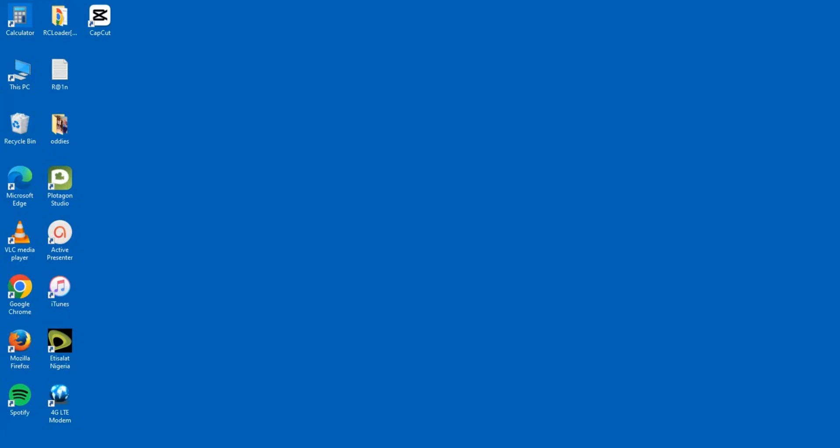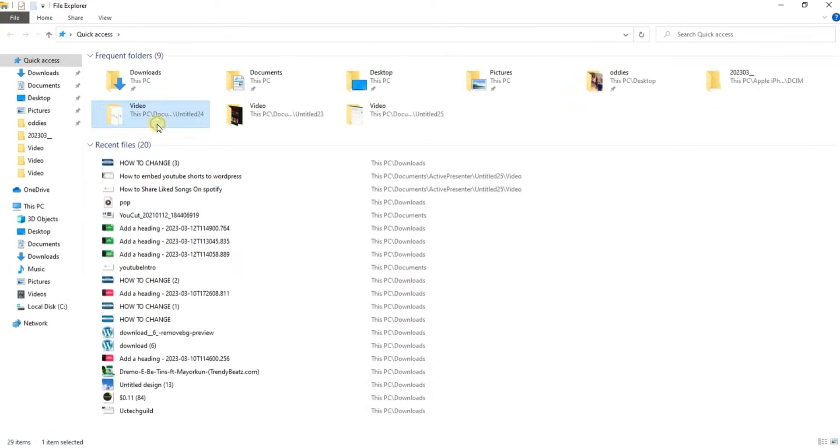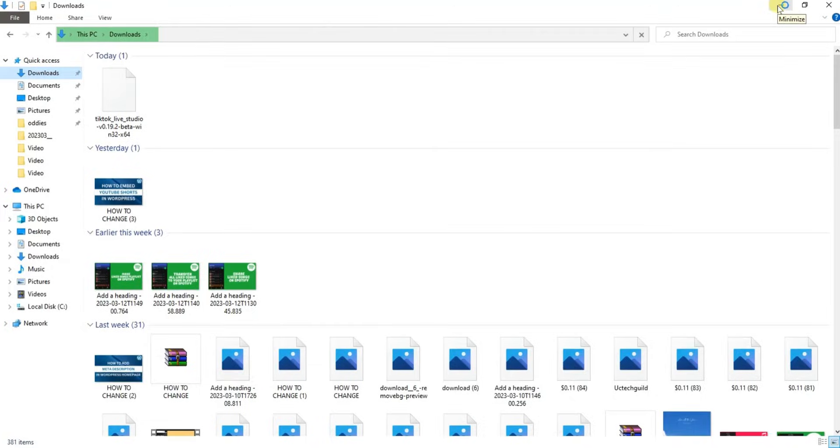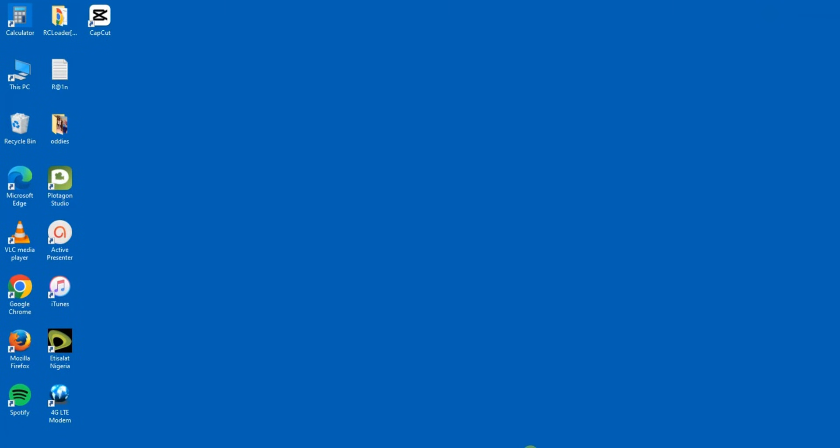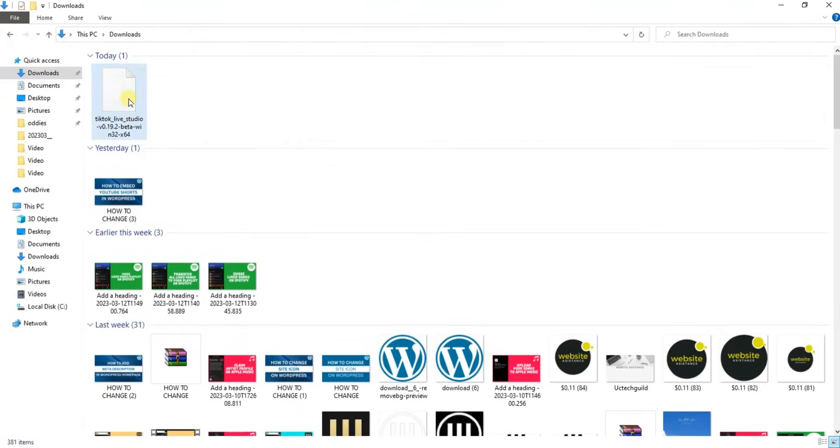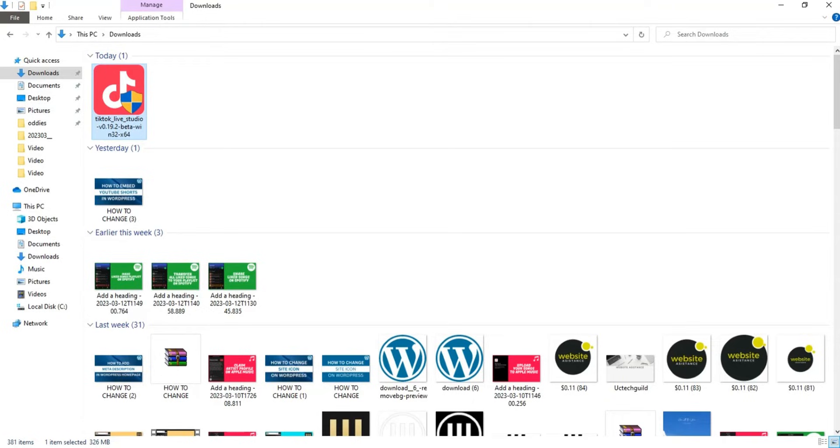Or if that is wasting time, we can as well go to our file manager and go to Downloads. So here's the file. All I did was just click on the file in Downloads.